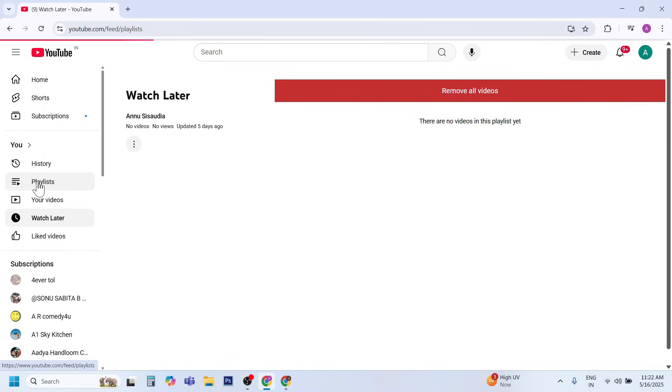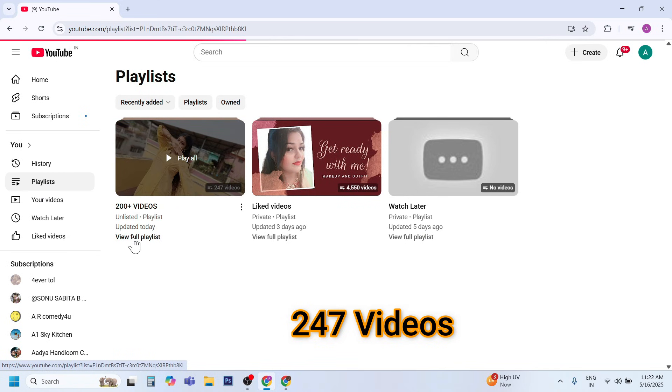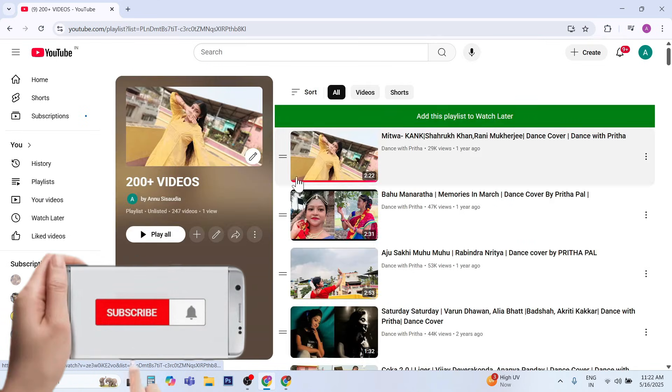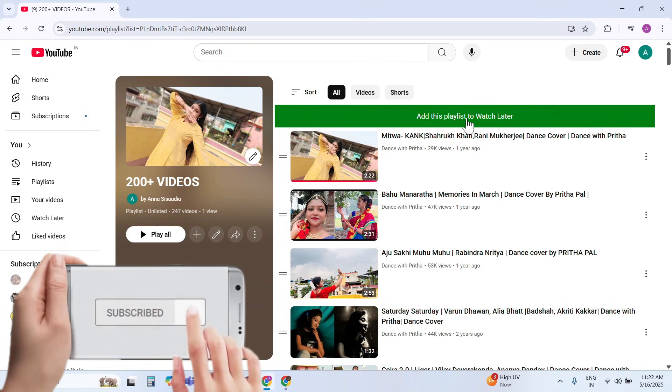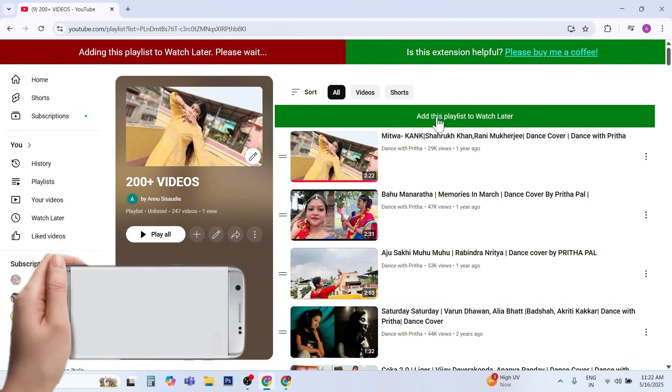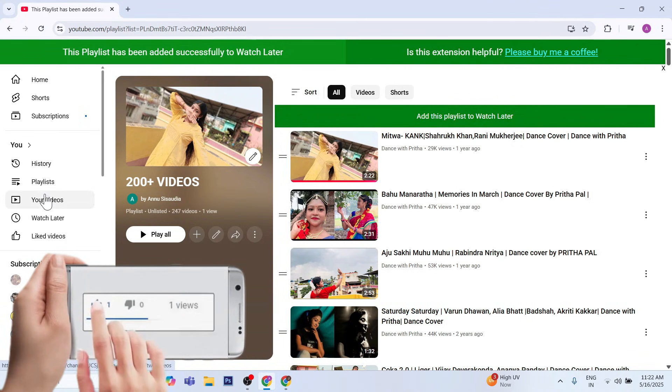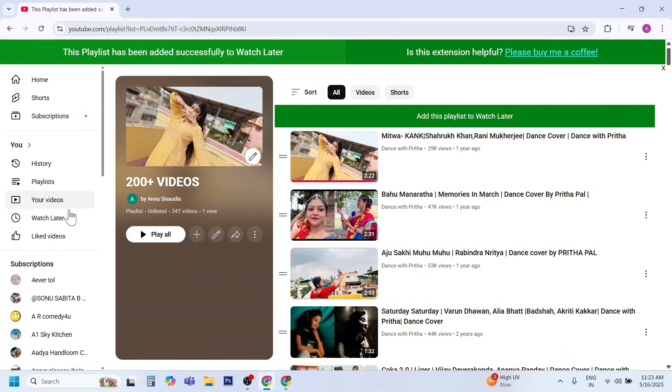This is a playlist which contains 247 videos in it. Click on this green button to add all videos in Watch Later. Now all 247 videos have been added. Now I will tell you how to bring this green button.